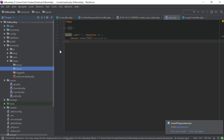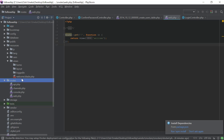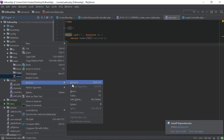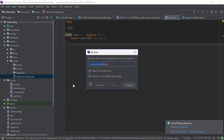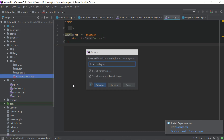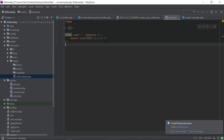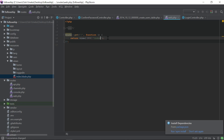Now I'm going to rename this 'welcome' to 'index' — I just like doing that. It changes nothing in particular, but it changes to index as well.